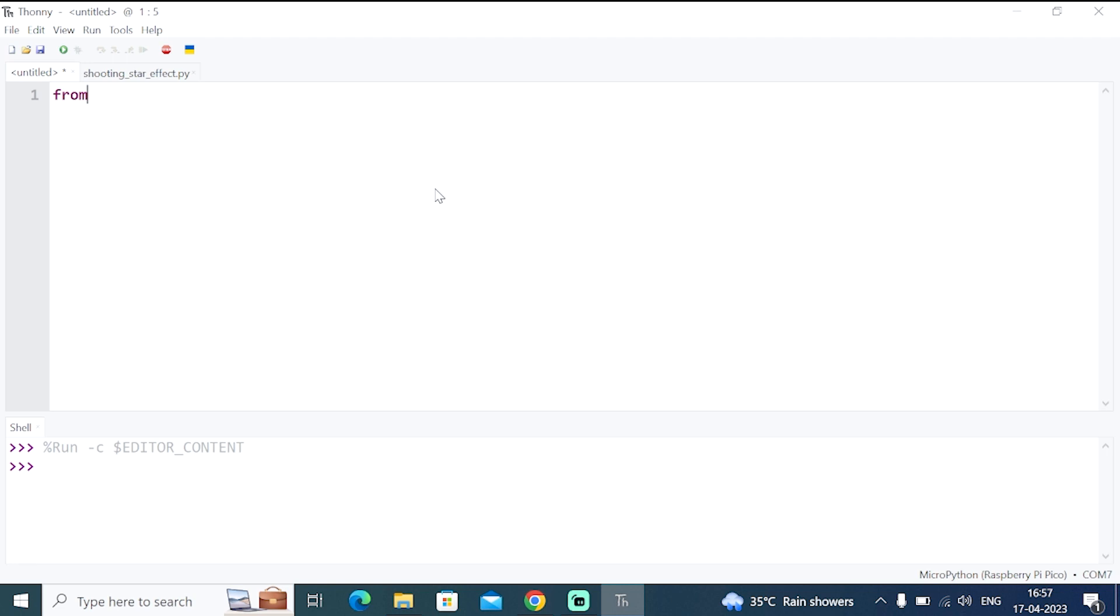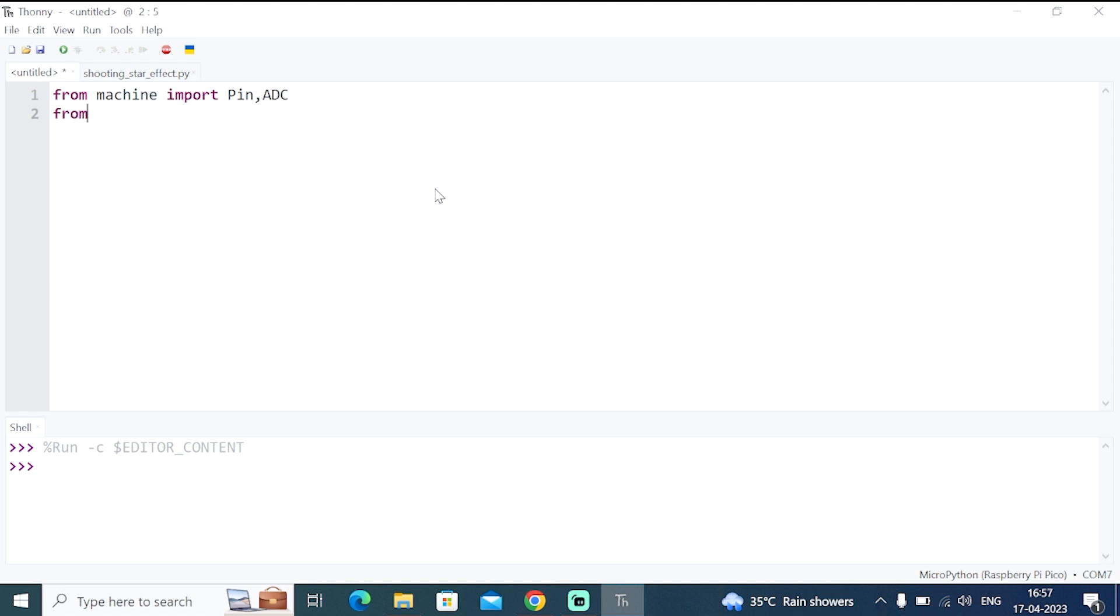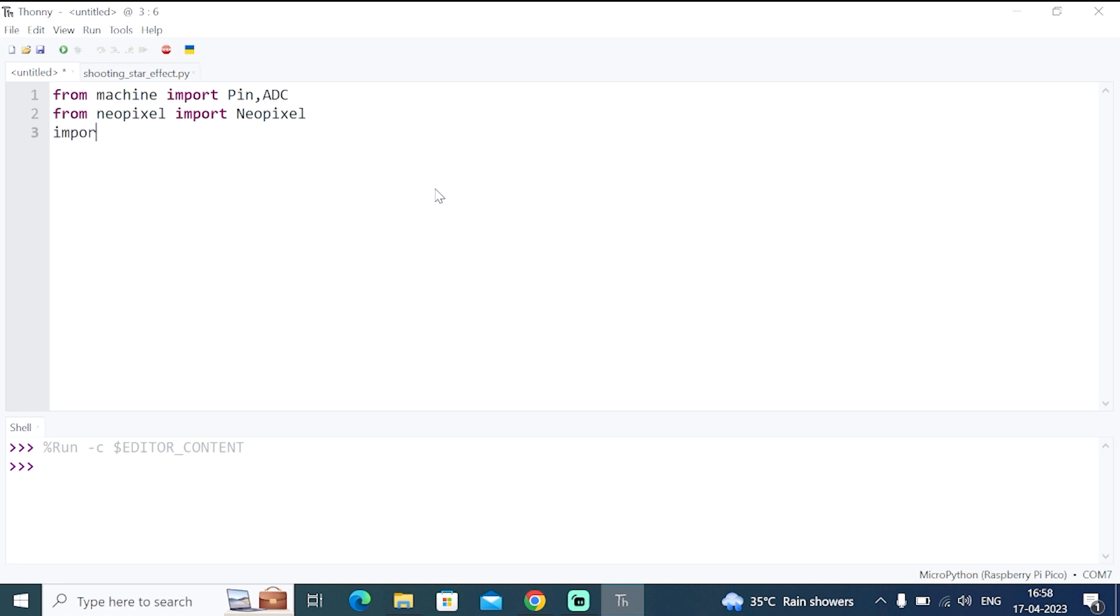So let's start writing the code. So then import machine, import Pin, ADC for the LED strip data pin and the microphone. Now import the NeoPixel library. From NeoPixel, import NeoPixel with N capital. Now import time to give delay.